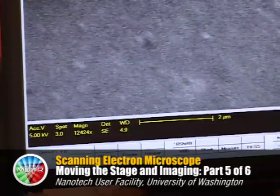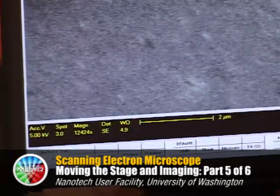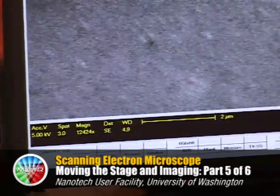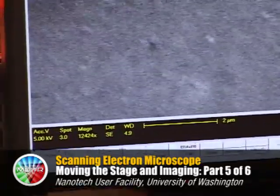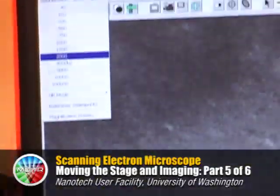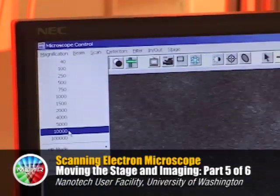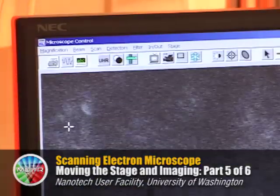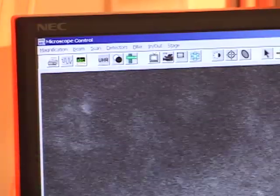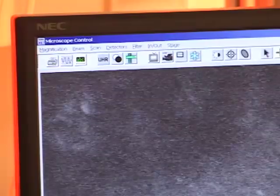If I wanted to pick an exact magnification and have a round number in the data bar, I could pick it from the magnification tab and the microscope will go directly to that magnification.